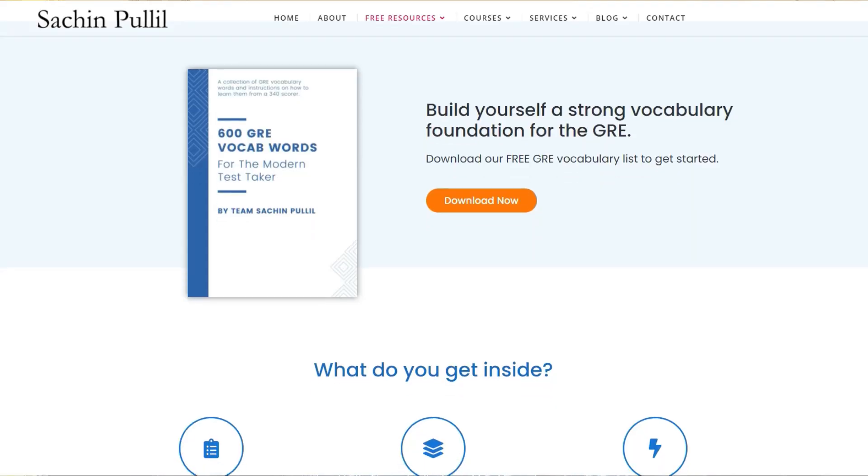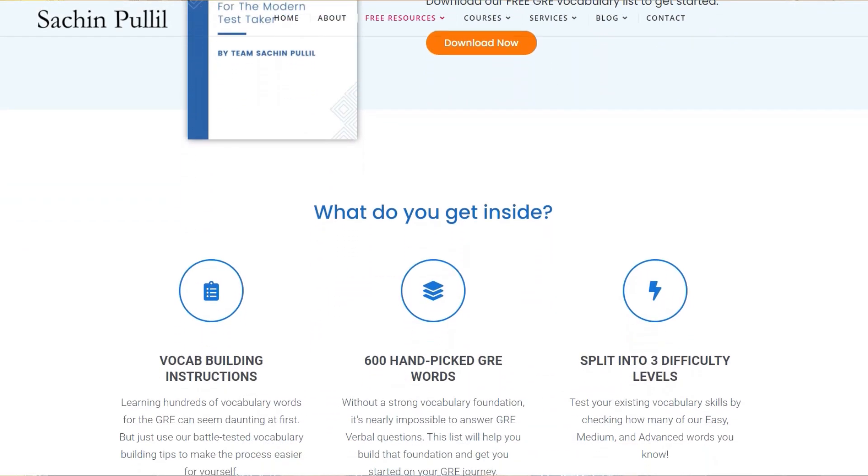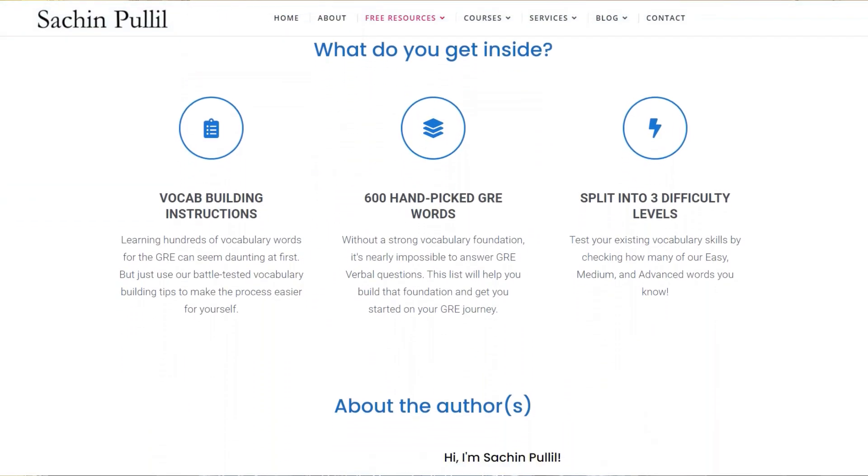Hello everyone, this is going to be a very short video. I just want to tell you that we have our free vocabulary list available on our website, sachinphalil.com. This is just like — we had a list earlier,